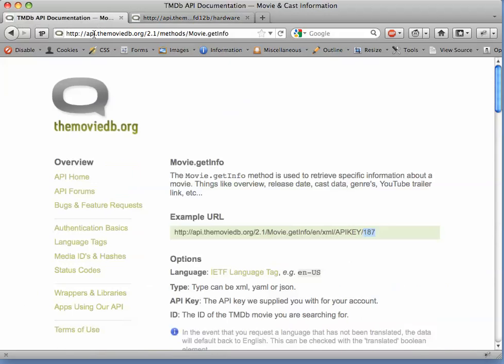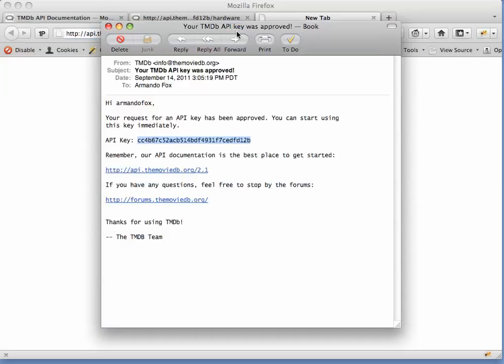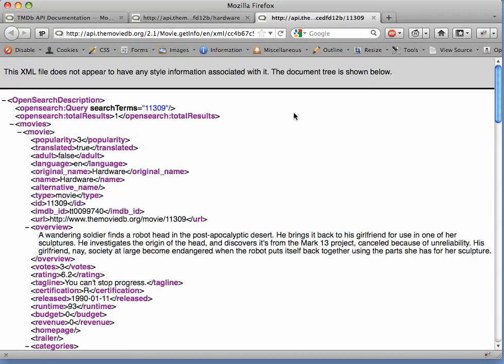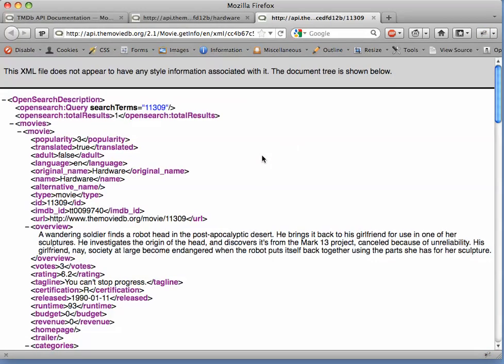So let's construct this RESTful URI. Again, I'm going to copy and paste just to make things easy. And again, we're going to substitute my real API key into the URI. And we're going to add 11309. That was the ID number of that first matching movie called hardware. And here's the result.